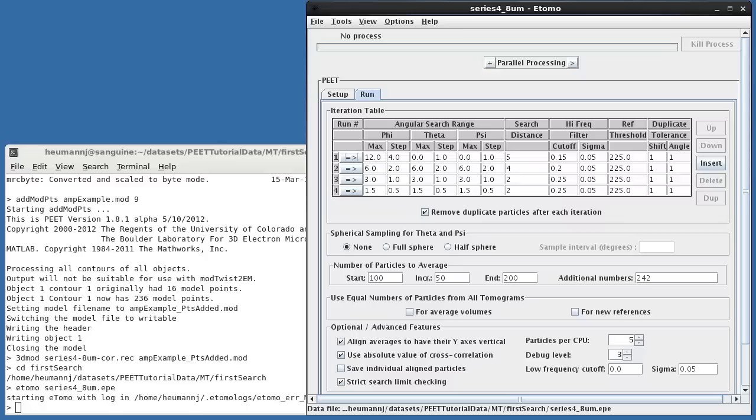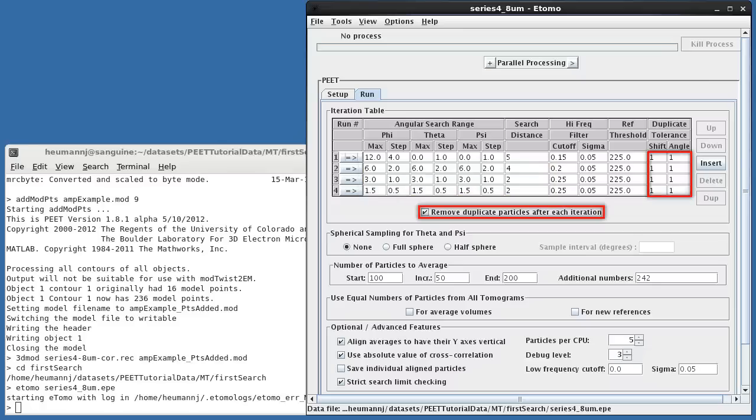At subsequent iterations, I've used the recommended 3 to 1 ratio between max and step for each angle. I've also enabled duplicate removal with thresholds of 1 voxel and 1 degree. Duplicate removal is recommended when using addModPts or when there's a risk of locking onto neighboring points.